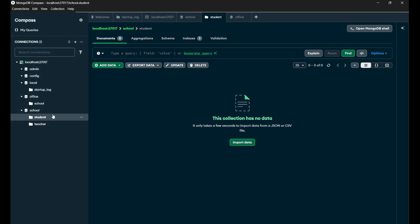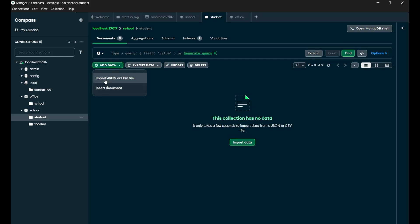So let's come to the student collection. Since no data is present, there is an option to import the data. So let's say you are having any CSV or JSON file which has lots of data in it — you can simply import that with the help of 'Import Data'. But here I'm going to tell you how you can create it manually. So if you want to insert some data, after coming on this particular collection, you will see 'Add Data' here. Simply click on it. The first option is to import a JSON or CSV file, and the second one is 'Insert Document' — simply click on it.